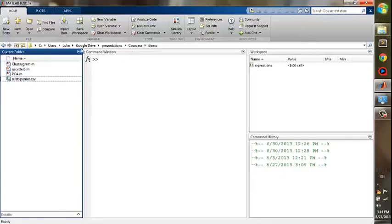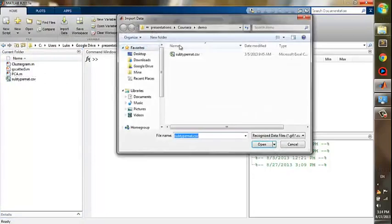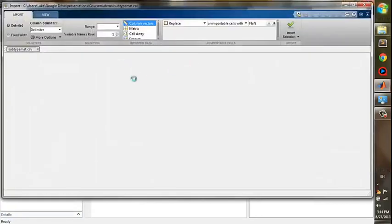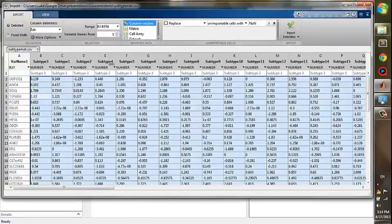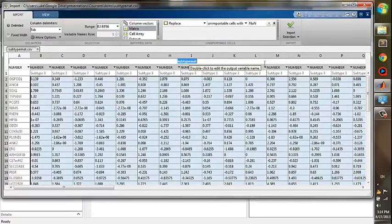Now, we will begin our PCA plotting in MATLAB. First, import the data from a CSV file. Click Import Data button. Select the CSV file. Wait for loading. We first import all the numeric values as a matrix. We select the matrix and give the name as expressions. Then click Import.